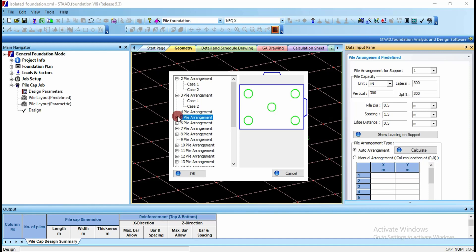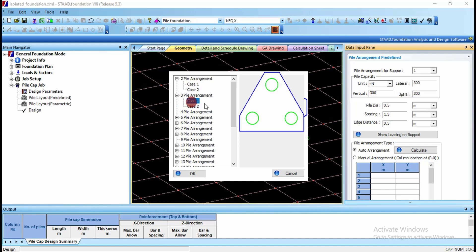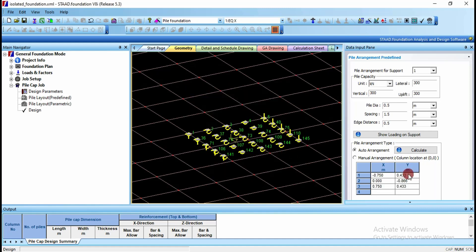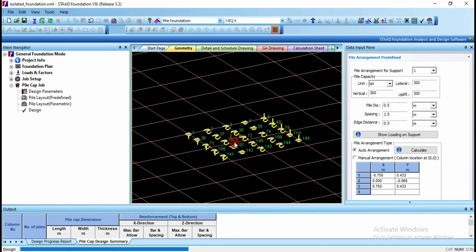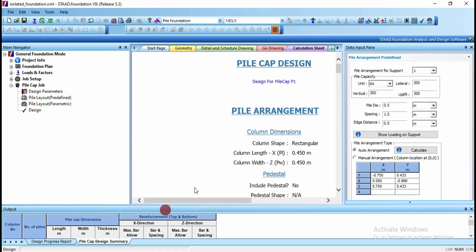The arrangement depends upon the column load — if much load is coming on the column then you can select accordingly. I am going to select case 1 under 3-pile arrangement and click OK. This has been applied for support one. Simply click on design, confirm analysis by clicking yes, and the output is generated showing the design for pile cap 1.